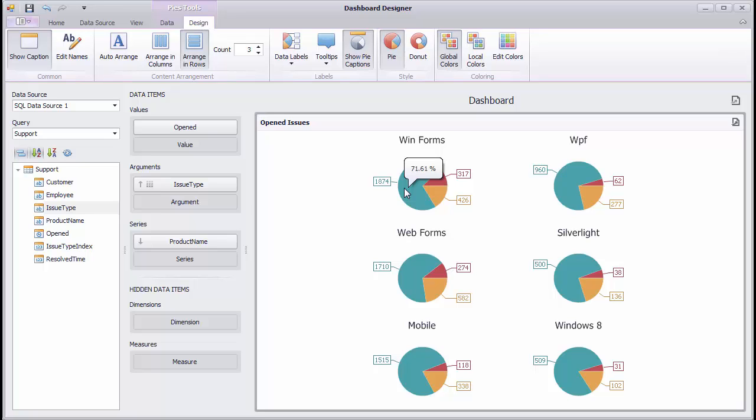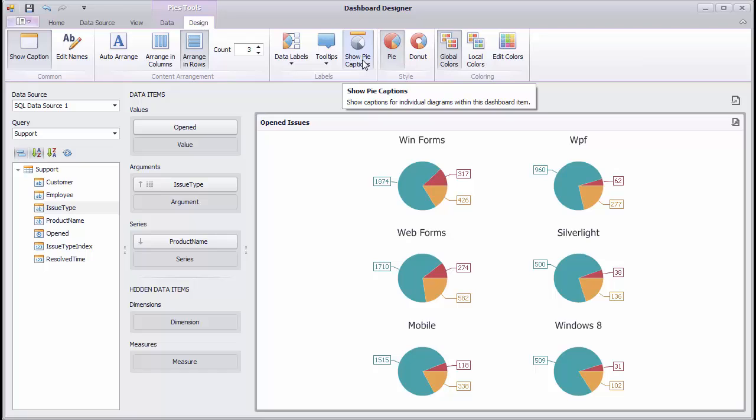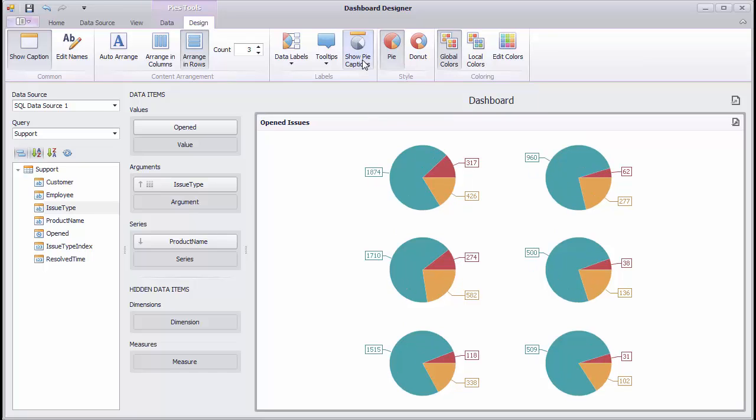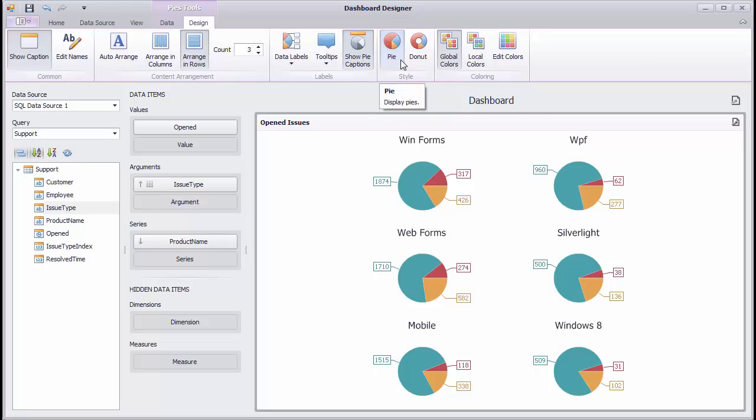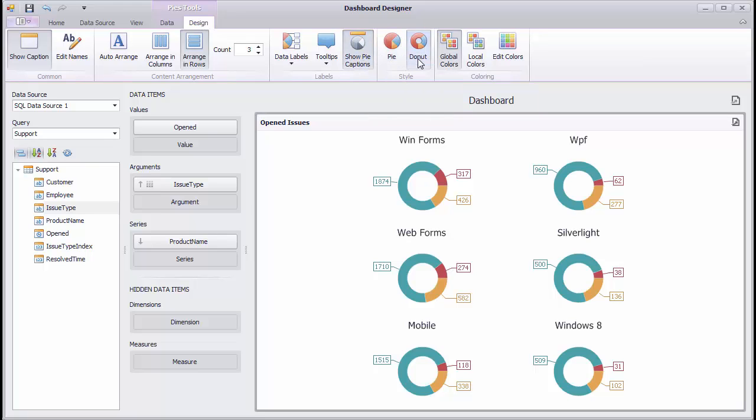You can manage the visibility of pie captions using the Show Captions button, and you can specify the pie style using the pie and donut buttons.